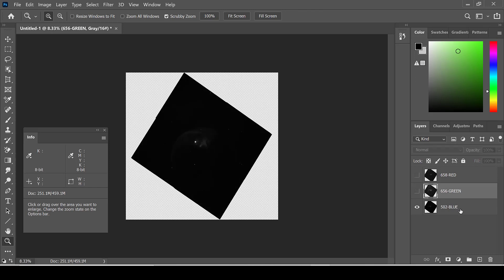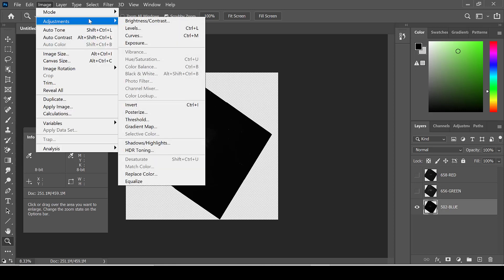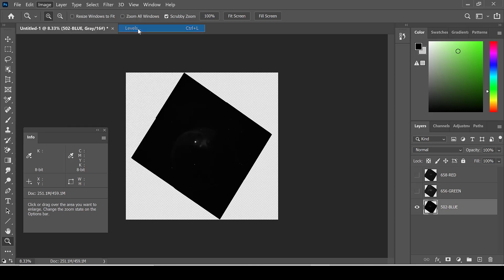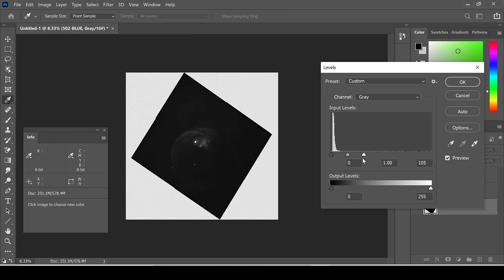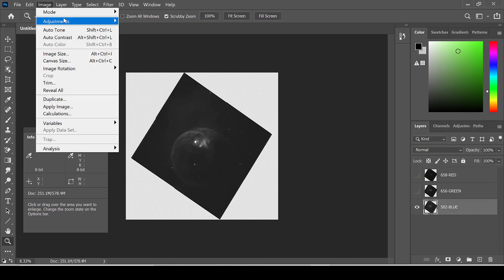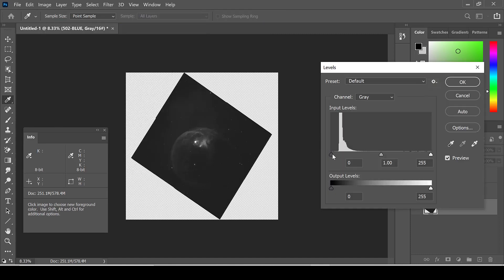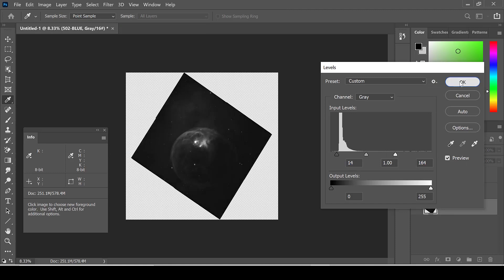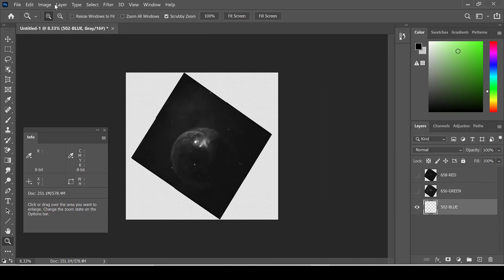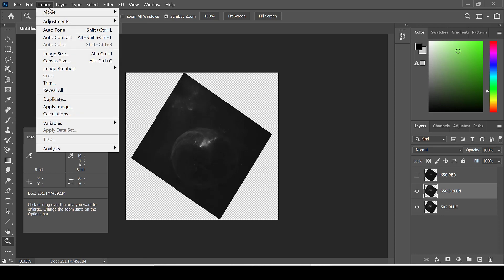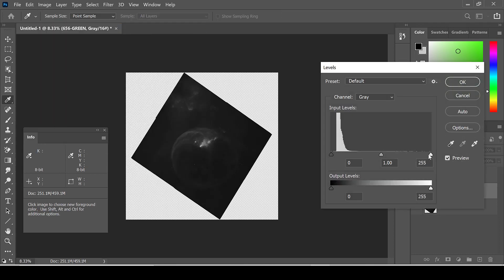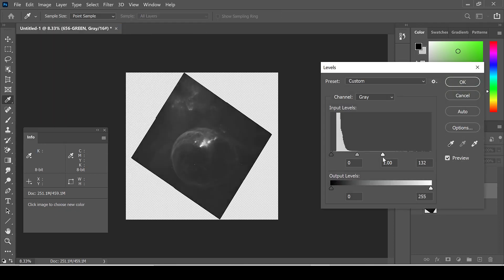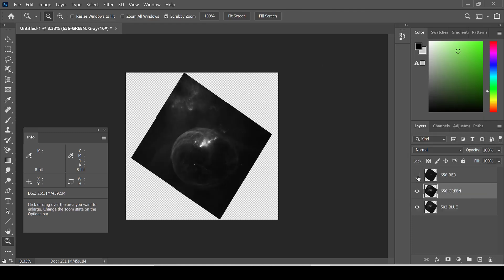From there I start with the bottom layer, unselecting the eyes so that layer is visible, and adjusting the levels before I begin processing through image adjustments and levels. I do the same for the middle layer and for the top layer.